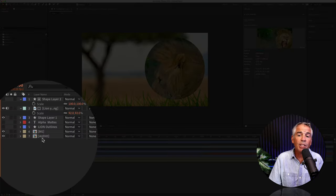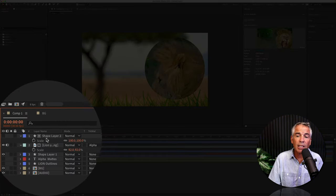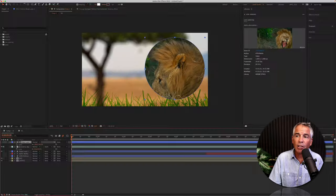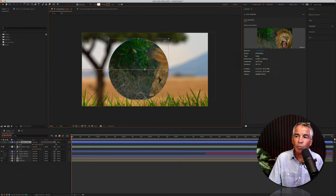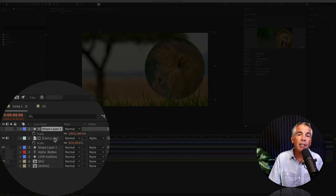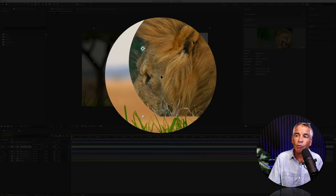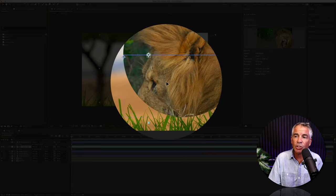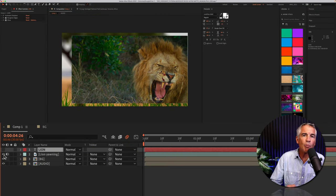You can reposition the video by selecting the shape layer, and you can move it to a different part of the video, or you could select the video layer and reposition it in the circle to get exactly where you want it.